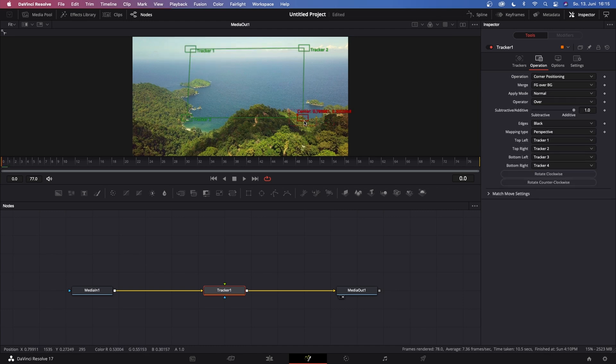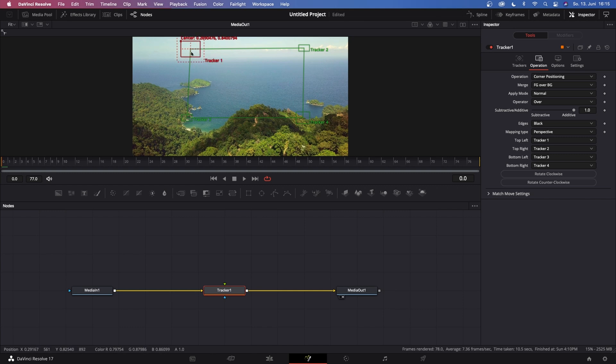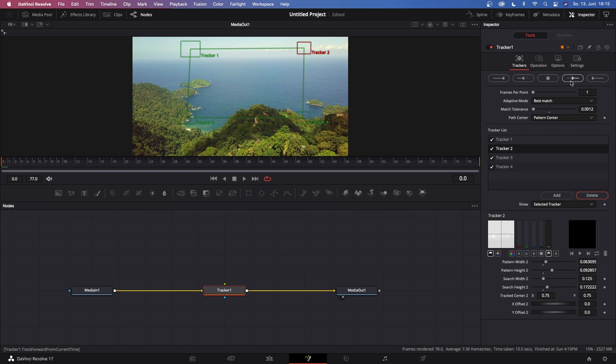So you can even change the size of your tracking points by clicking the lines and then just dragging it in and out. Now let me just resize this just a bit, because tracking in the clouds when there's not a lot of contrast is kind of hard. So this should work fine. Go to Trackers and now just hit this button to drag forward from the current frame.